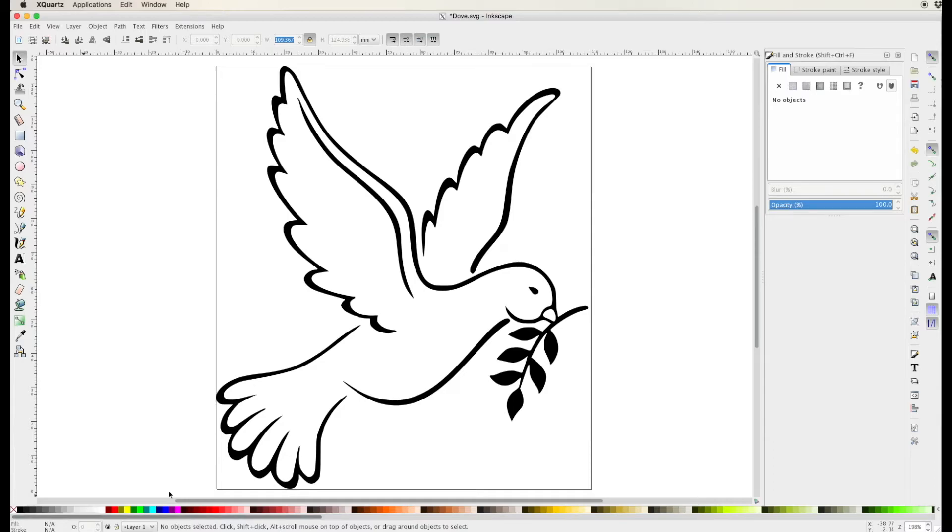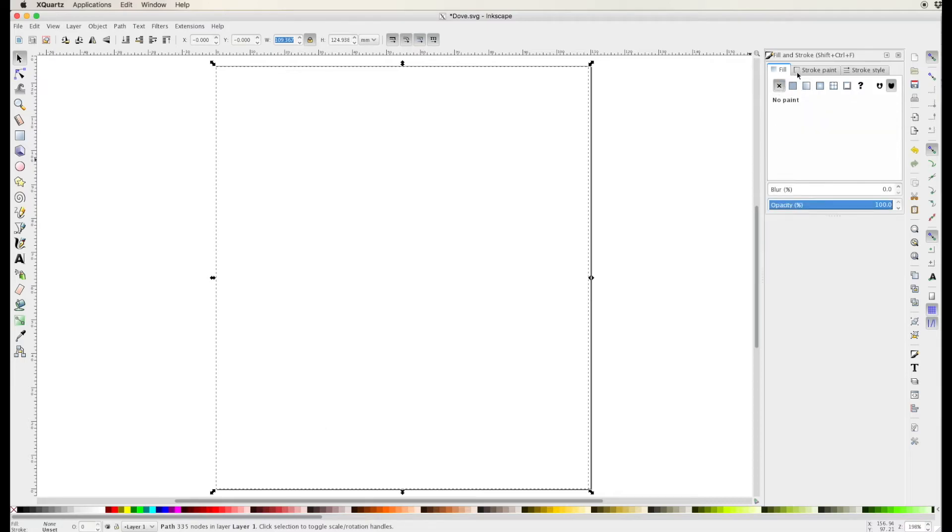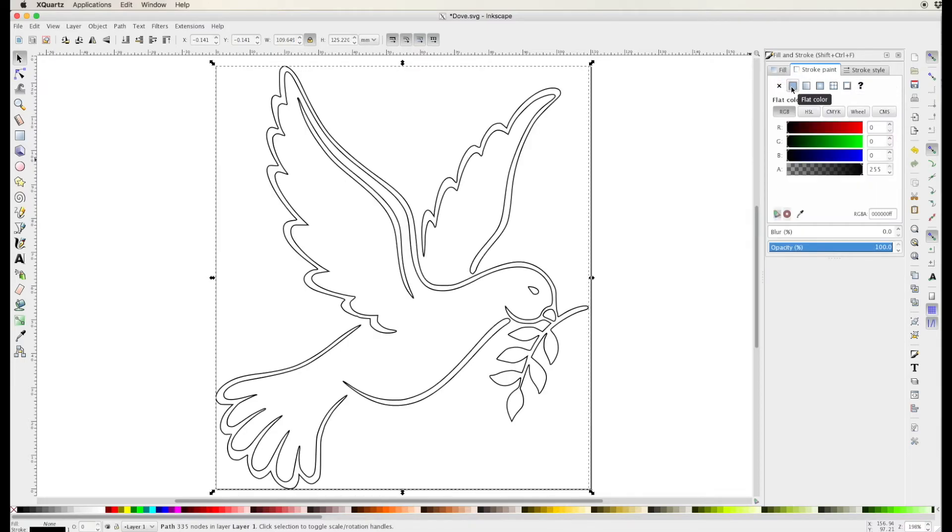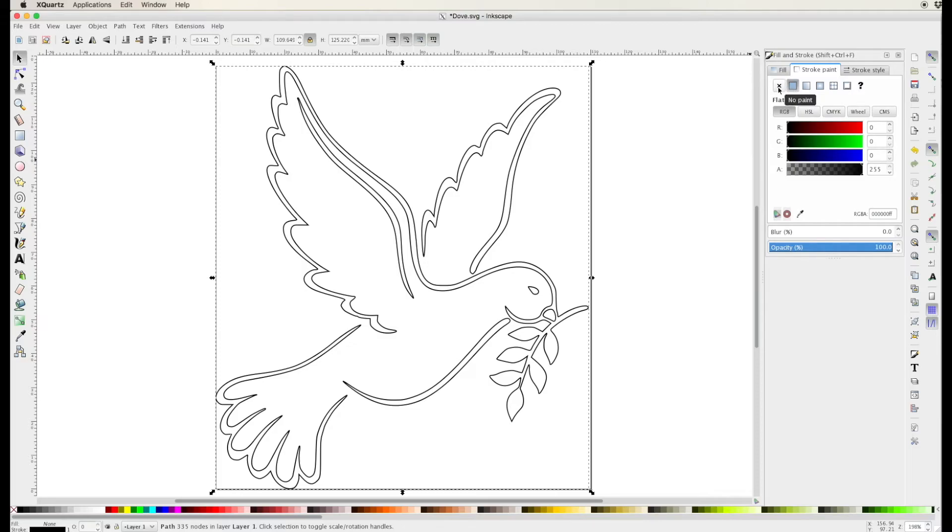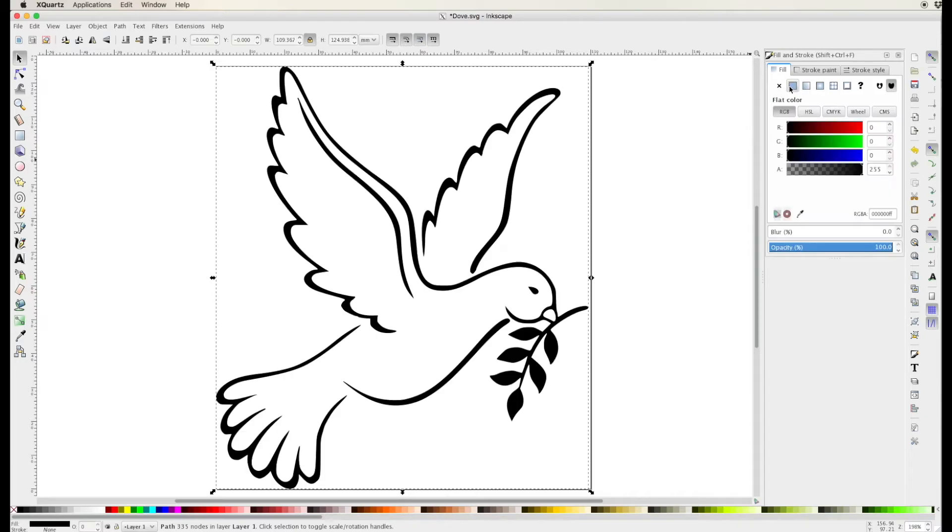I'm gonna go and adjust the stroke and you can see by turning off the fill and turning the stroke on you can see where the actual lines are. I prefer to have it so it's filled and looks the way I feel like it should look.